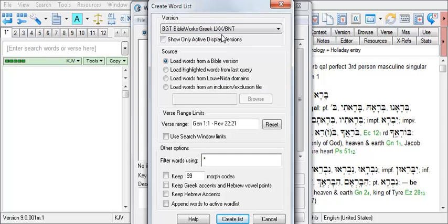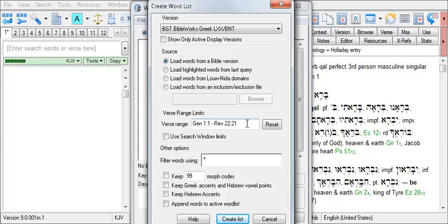Then check the Source Radio button to load words from a Bible version. Under Verse Range Limits, in the Verse Range box, enter the book name for the book that you wish to develop a list of words for. For our example, we'll use 1 Peter. So highlight the range that exists there and then type in your book name. For 1 Peter, it is 1 PE.